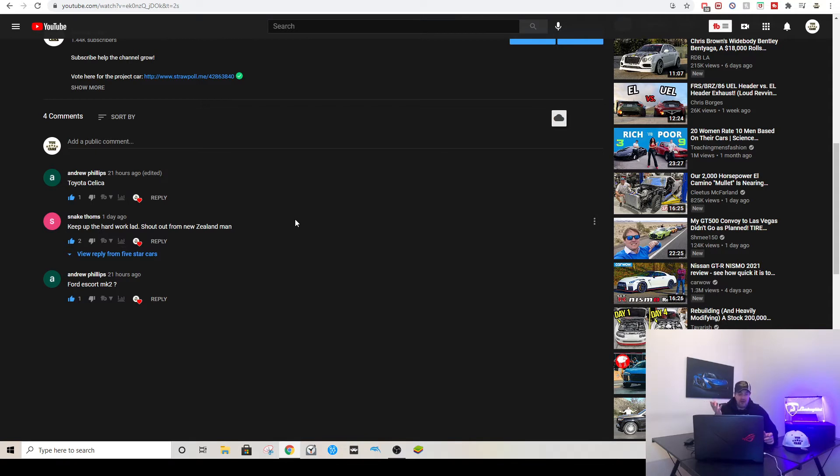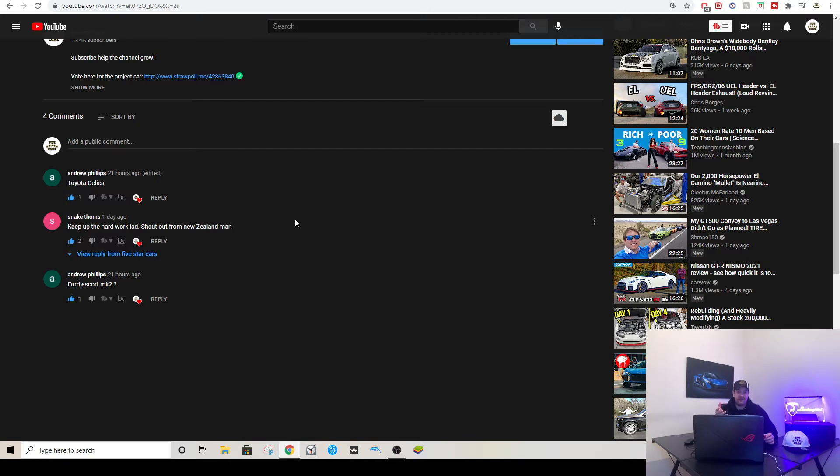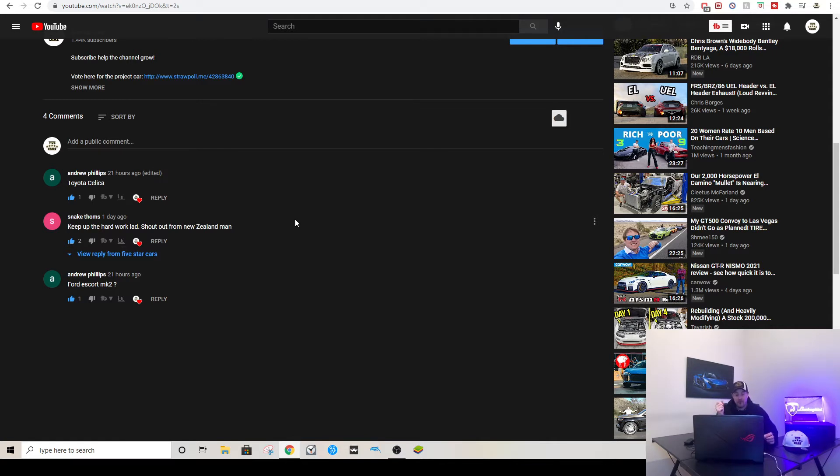Then Snake Toms said keep up the hard work, shout out from New Zealand. I can't believe somebody from New Zealand is actually watching my channel. Thanks a million, Snake Toms. I'm presuming you might be Irish, I don't know. Let me know in the comments below in my future videos. Thanks man for supporting the channel, I hope I hear more of your comments in the videos as well.